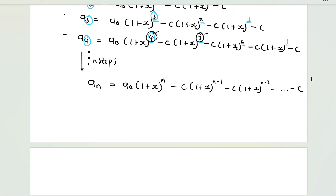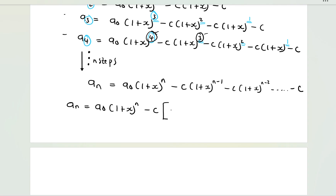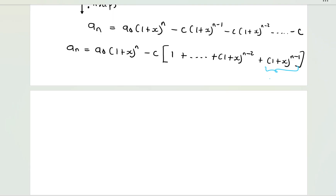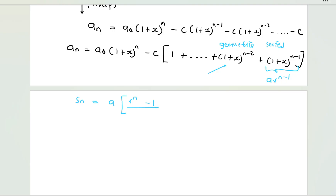Factoring out c as a common factor from the series: the terms inside become 1 + (1+x) + (1+x)^2 + ... + (1+x)^(n−1). Do you remember what kind of series is presented in this form? It is given by a term multiplied by r^(n−1) — this is a geometric series.